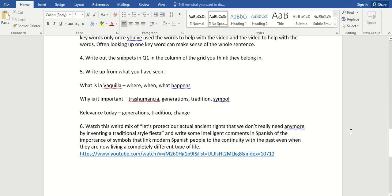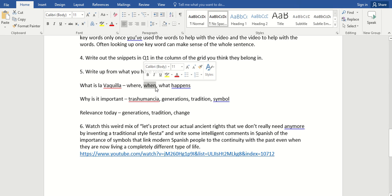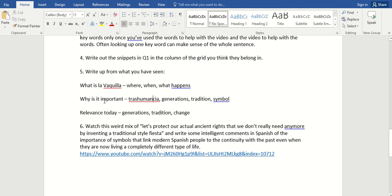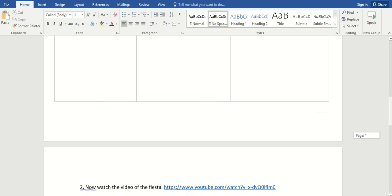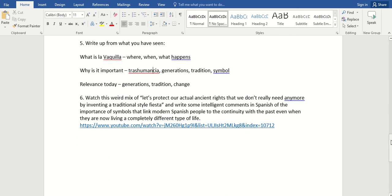And then you're going to write it up. What is La Vaquilla? Where? When? What happens? I didn't actually ask you to listen out for when. It is on the video towards the end. It's the 2nd or the 6th of February or something like that. That might be totally wrong. Listen near the end if you care that much. It's more about the changes that matter, really, isn't it? That sounded very Norfolk then, isn't it? Why is it important? Well, now we know what transhumancia is. Different generations, tradition and symbol. And write it up in your own words. But you can always pinch a bit of what you had in here. And then when you've done that, here's another video.